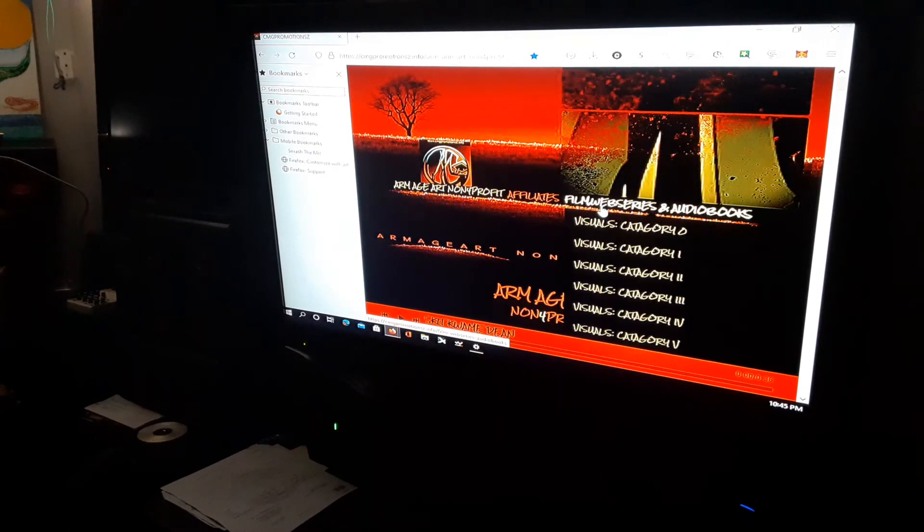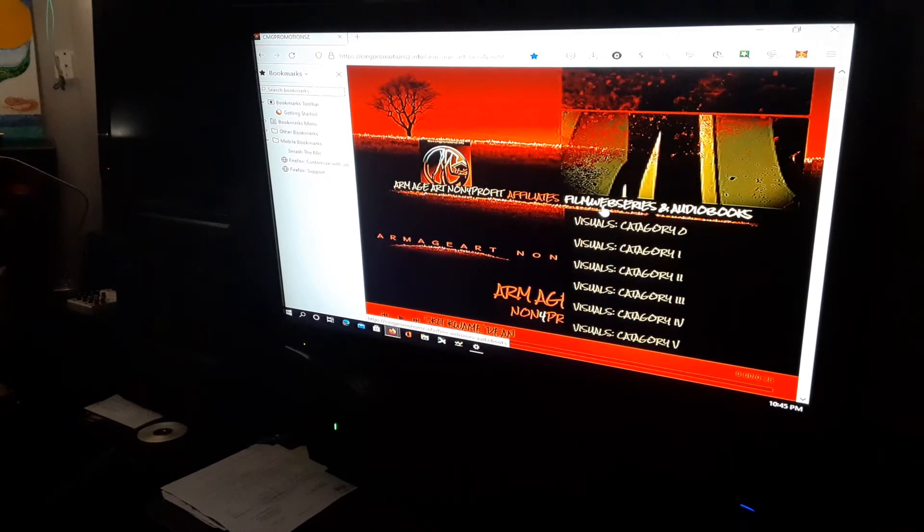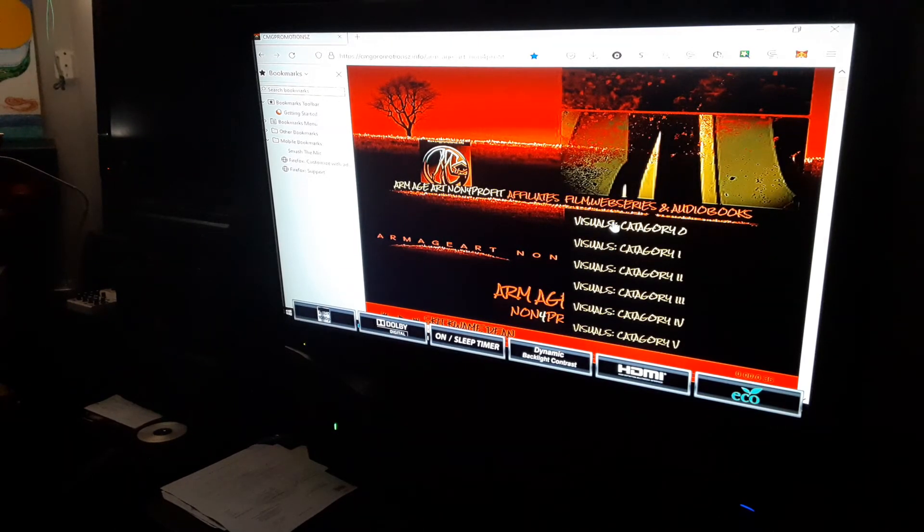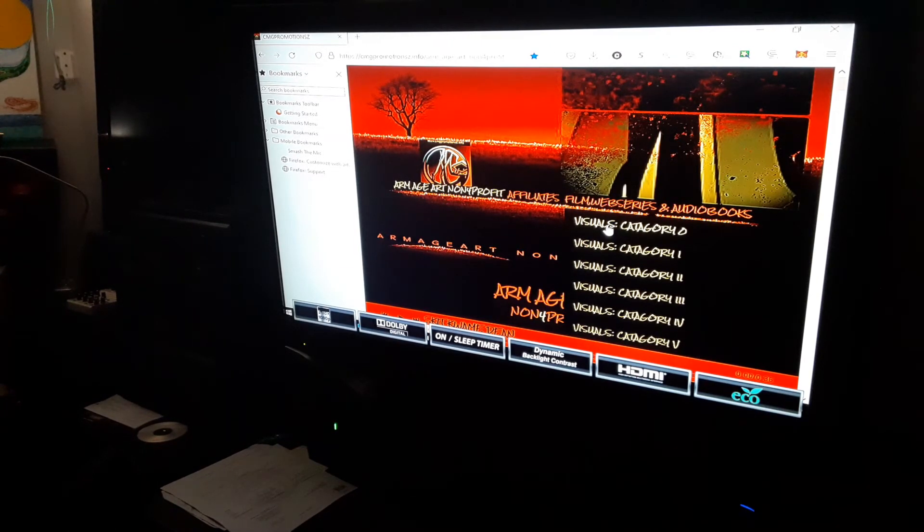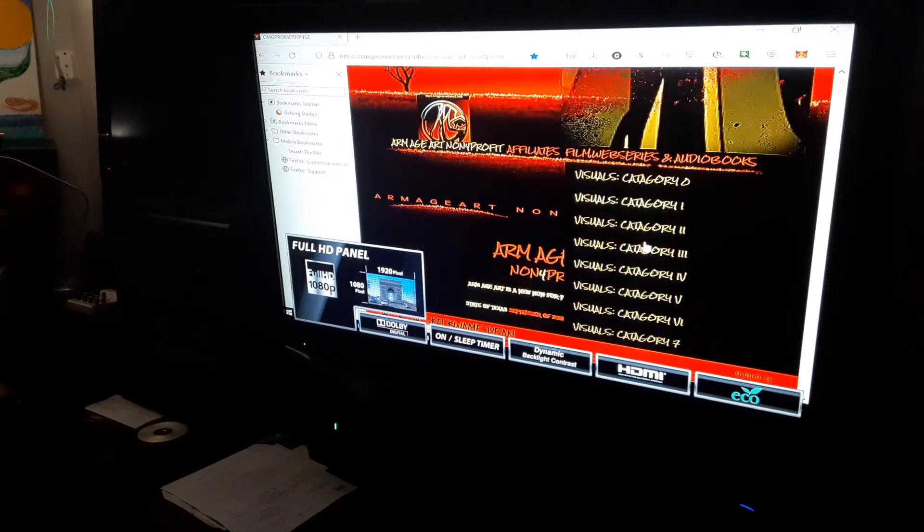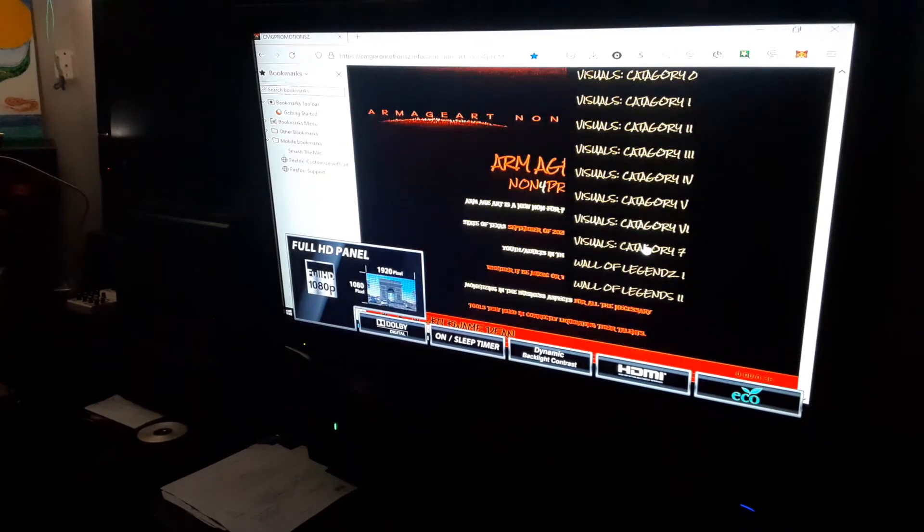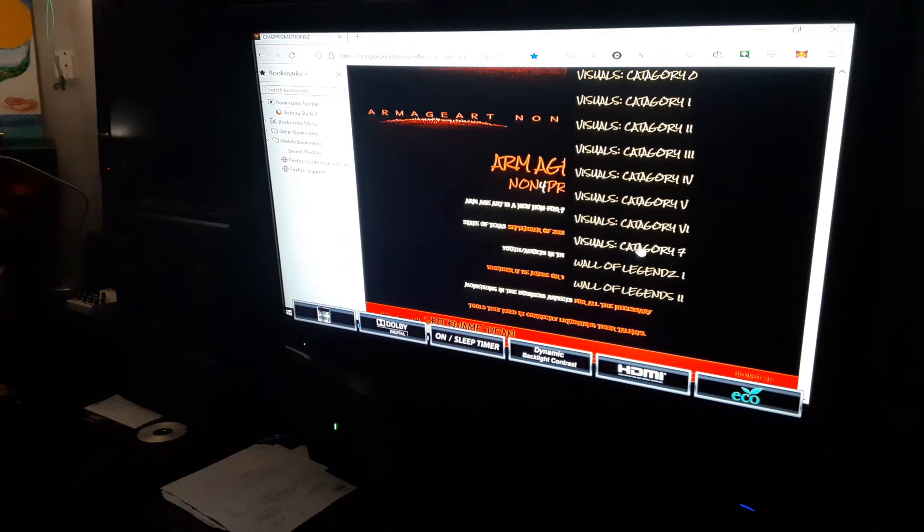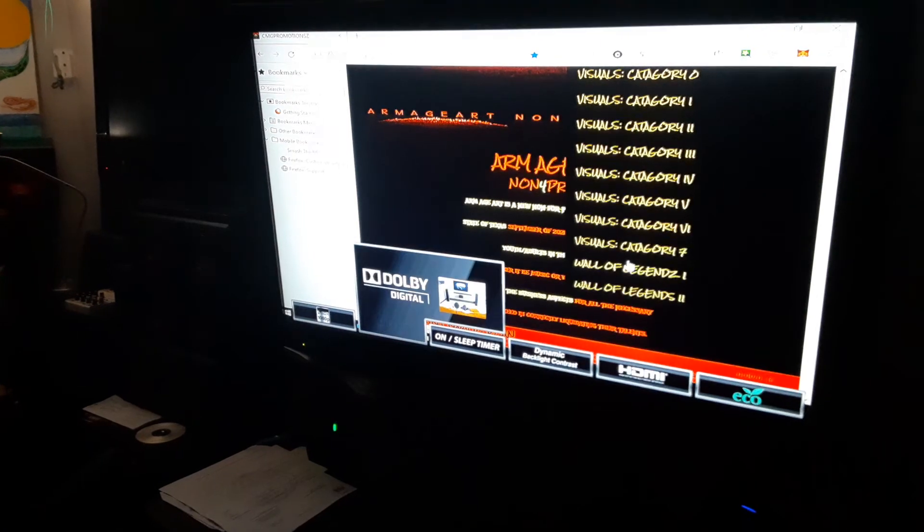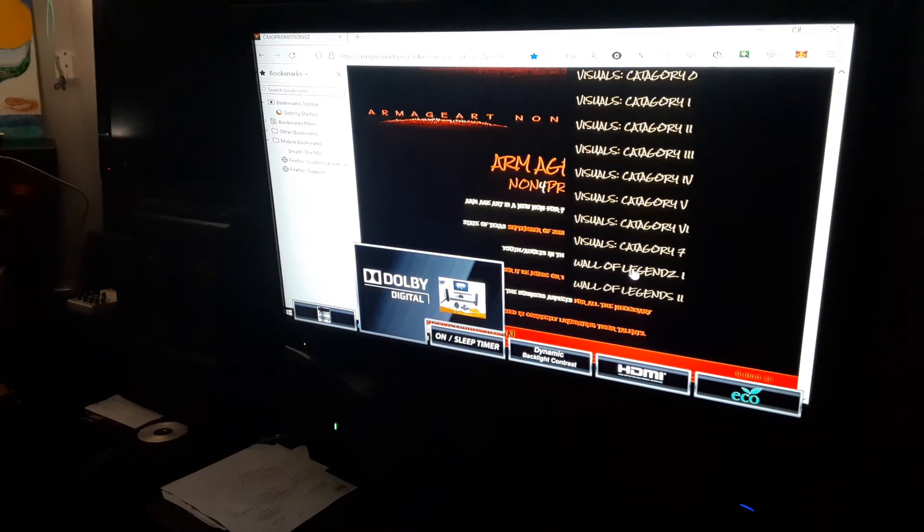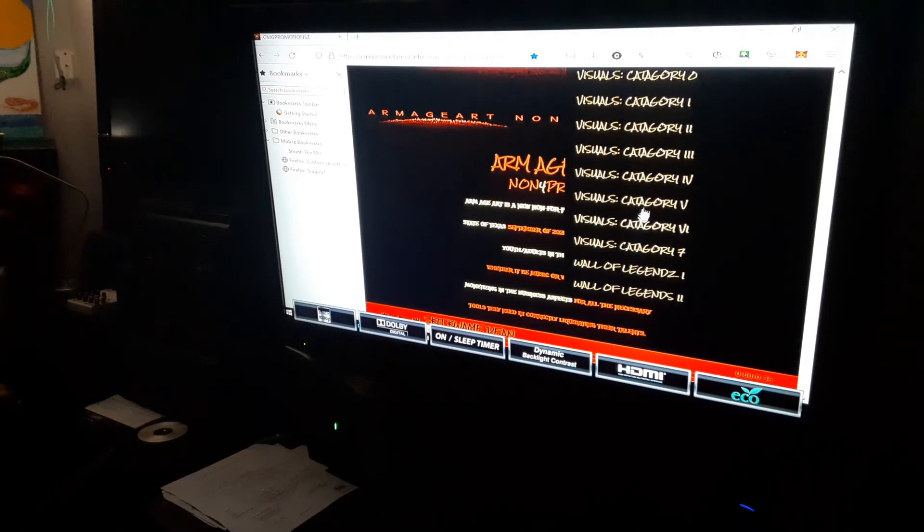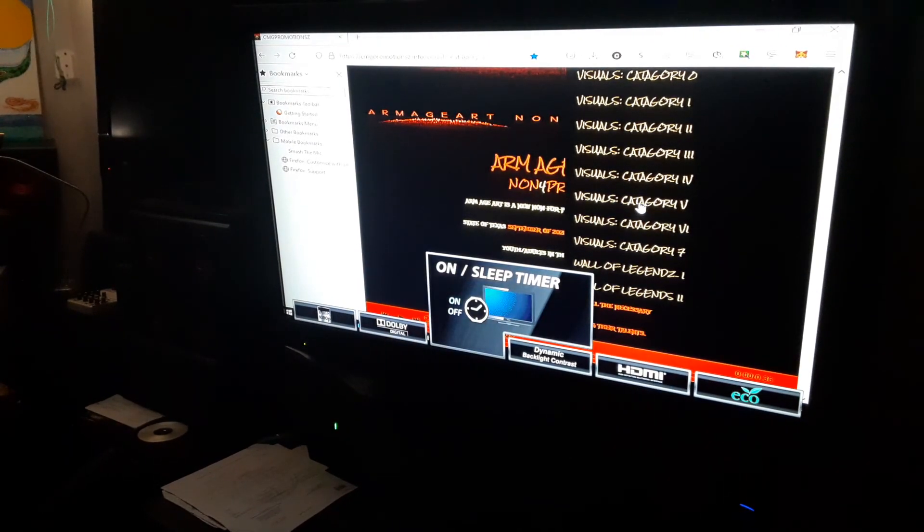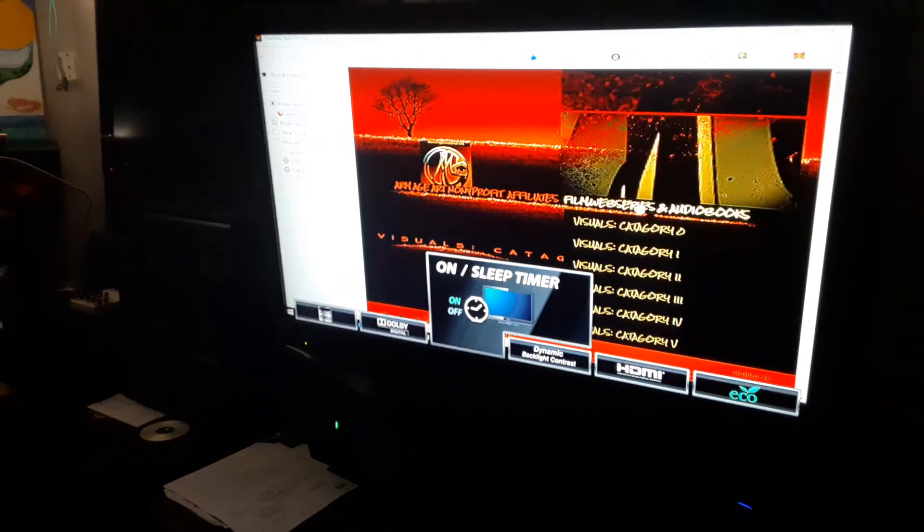We've got web series. In the web series, you have all official videos, visuals from category zero all the way to category seven, and a wall of legends where you've got celebrity pictures. You can click on the different categories.